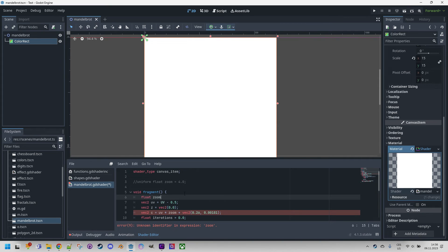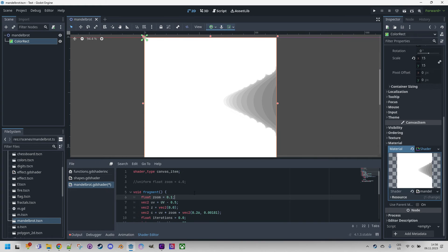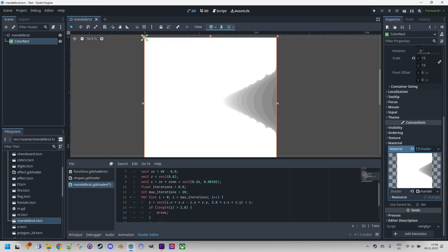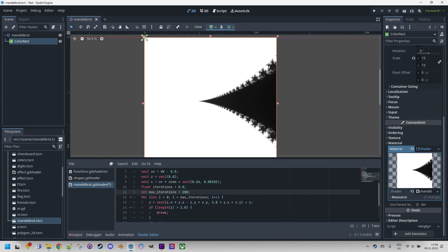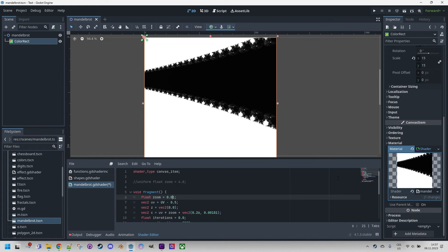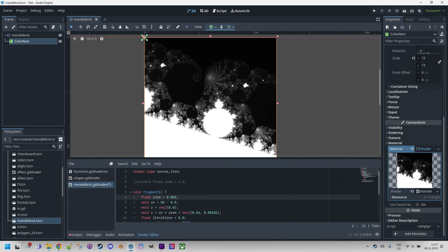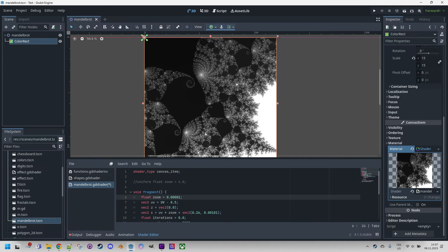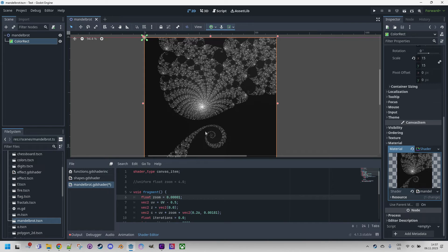With zoom starting at 0.1 we can see something, but it's still blurred. Increasing the number of iterations to 200 is better, and 2000 is even better. Adjusting the zoom further to 0.01 — it's emerging. Here it is — can you see the original shape? This is exactly what happens in fractals. We can observe the repeating pattern at a very high level of zoom. It's called self-similarity, and it is a fundamental property of all fractals.